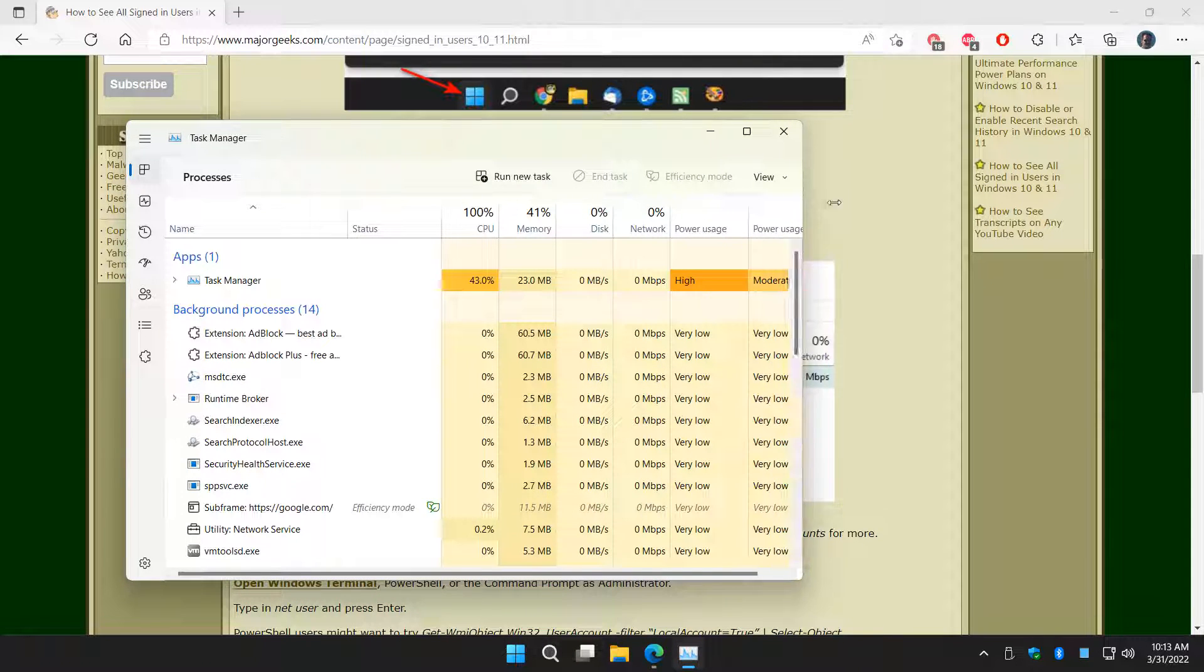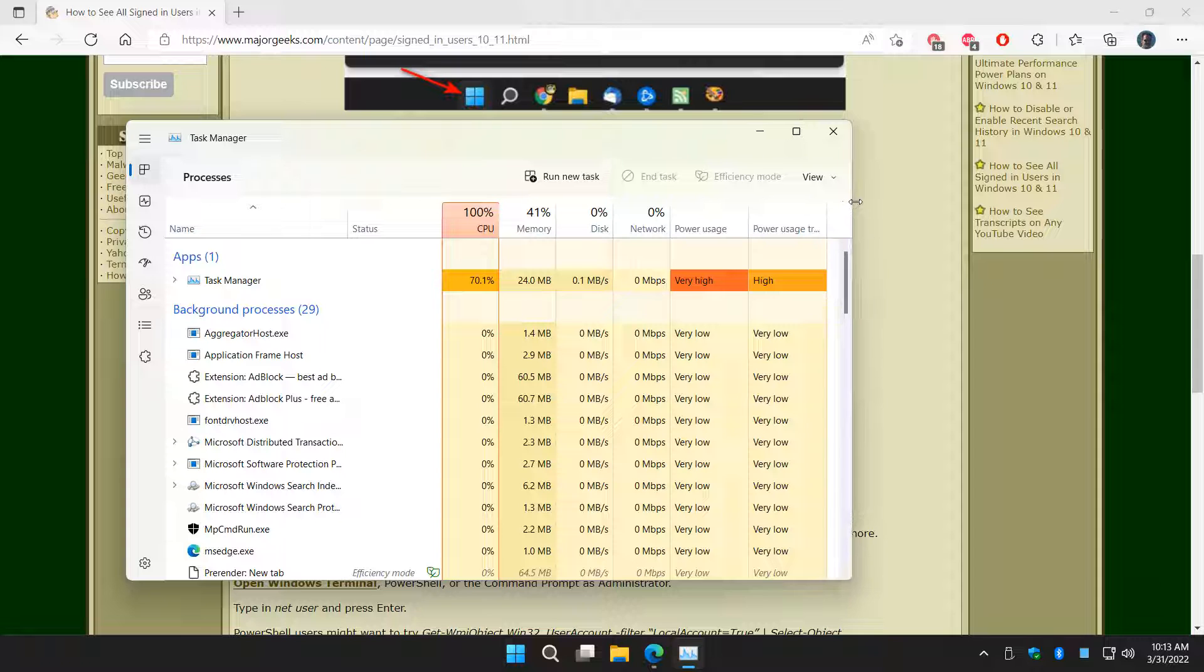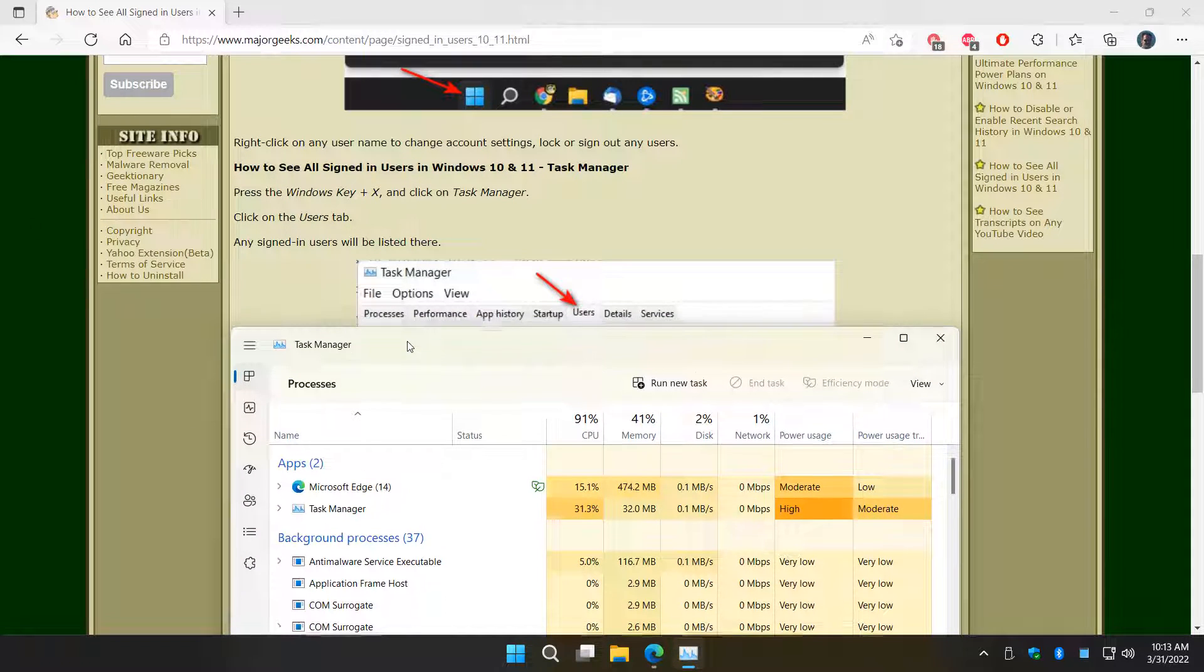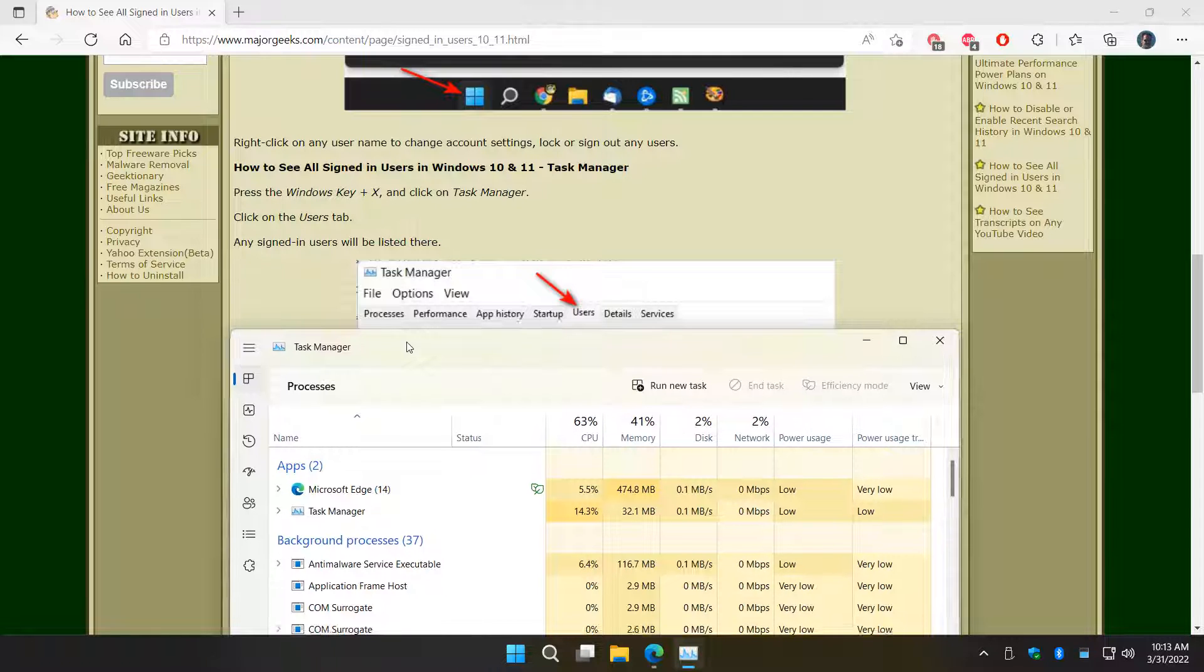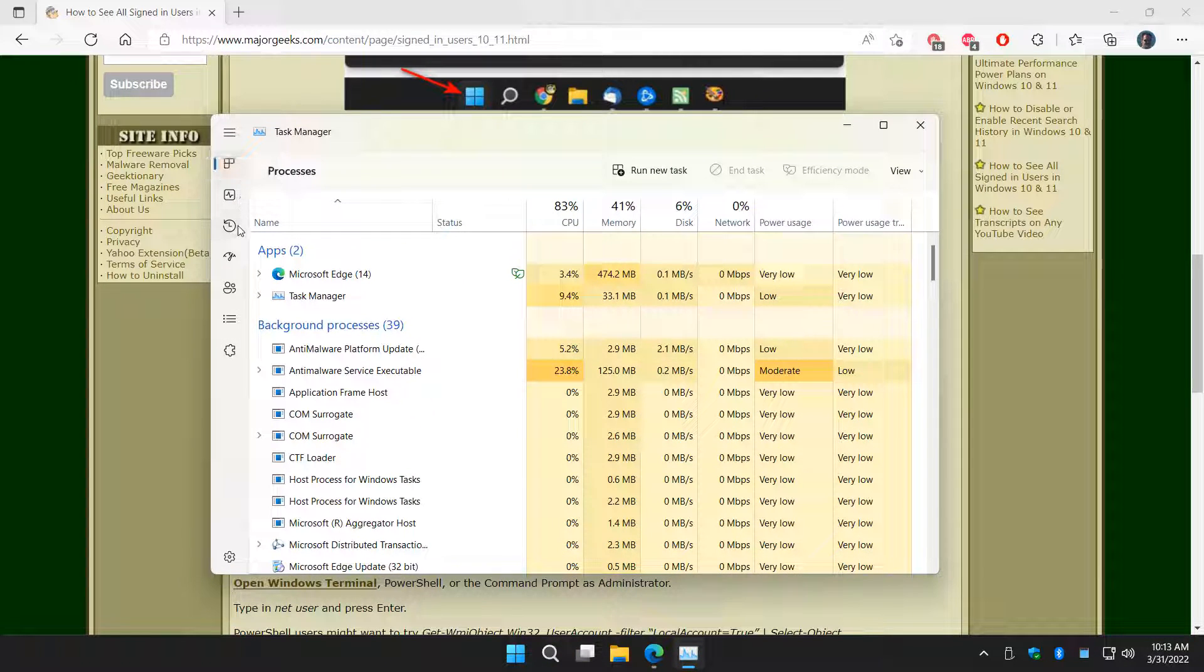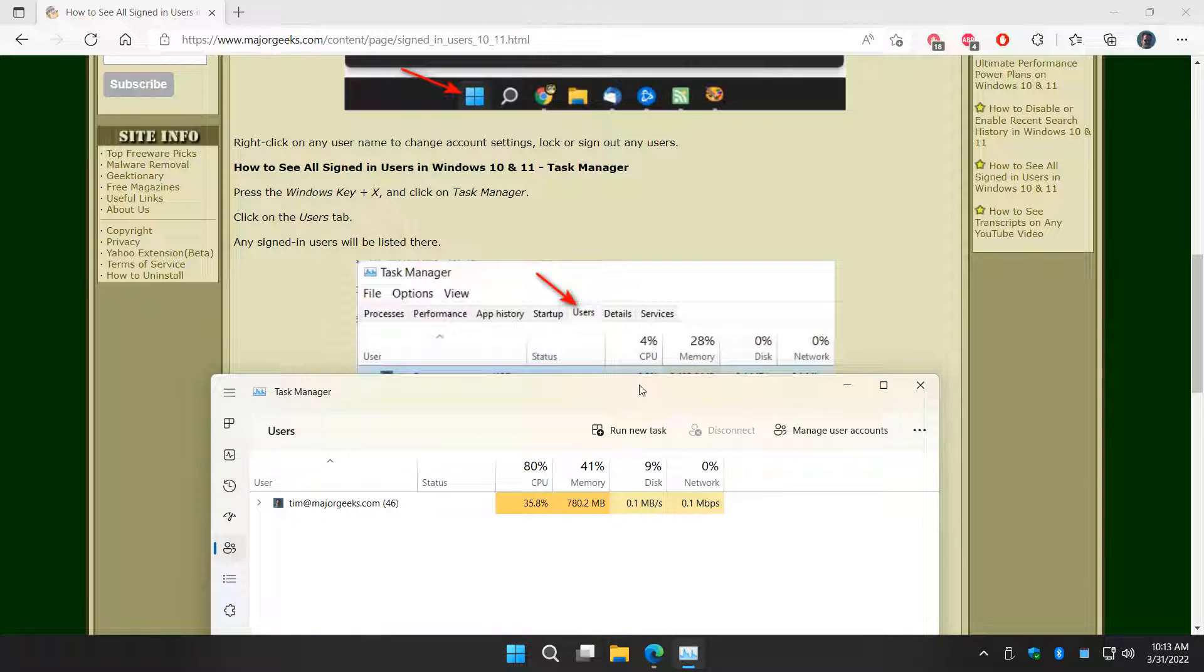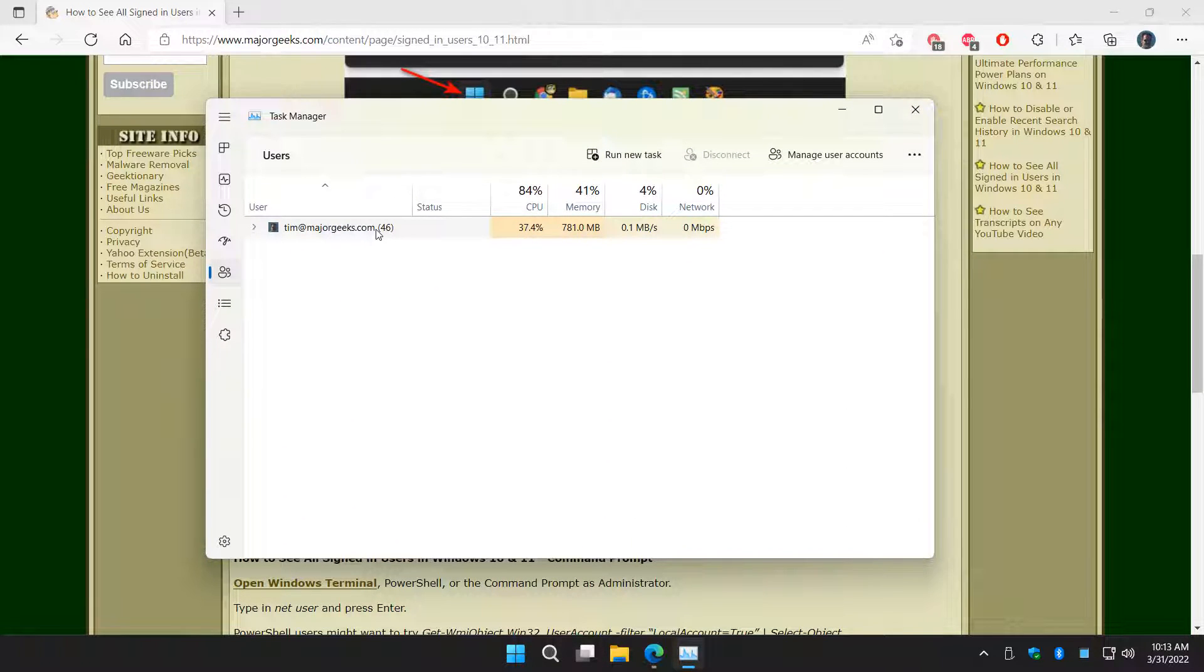Let me move this over a little bit. Your tabs are either going to be at the top depending on the size of your window, or on the left over here. There's Performance, App History, and Users right here. So again, it's either across the top or on the left. And there I am.